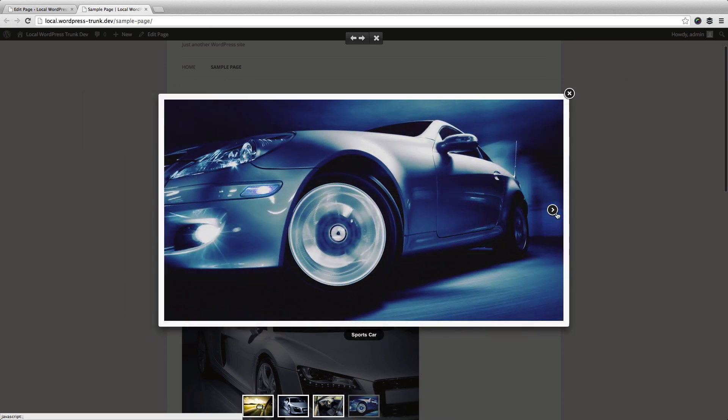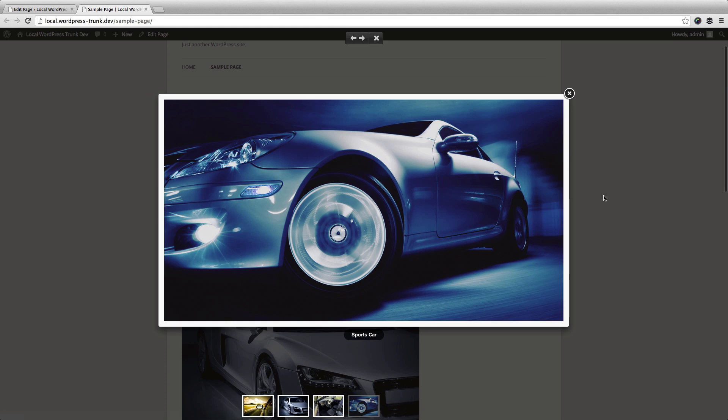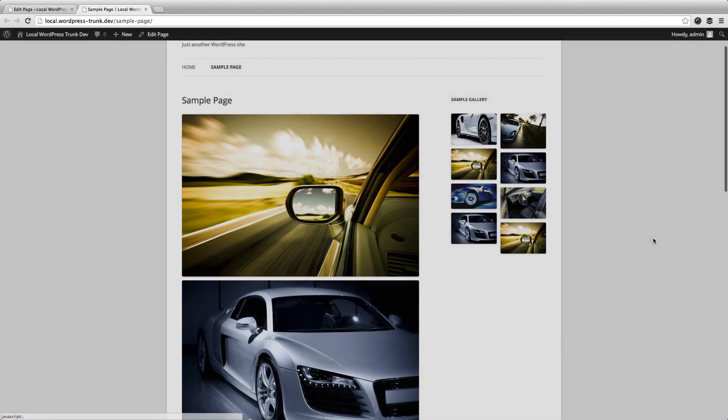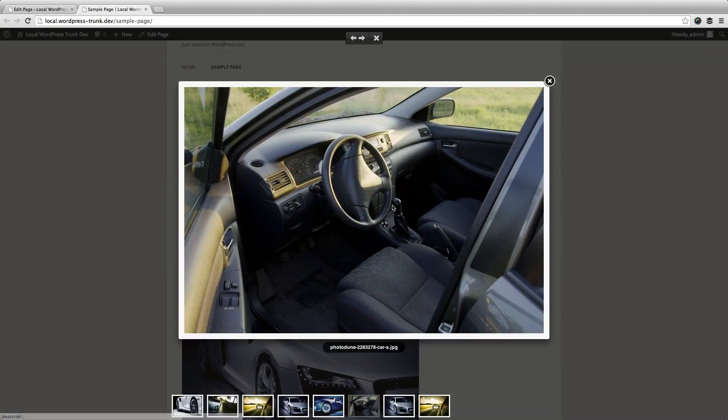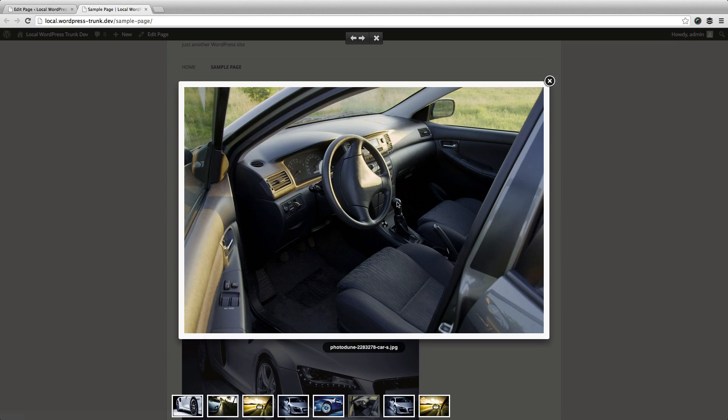Again, this is responsive, so any size changes will make the images respond according to screen size. All of this is retina ready and looks great on things like the new iPad Air and the new iPhone.